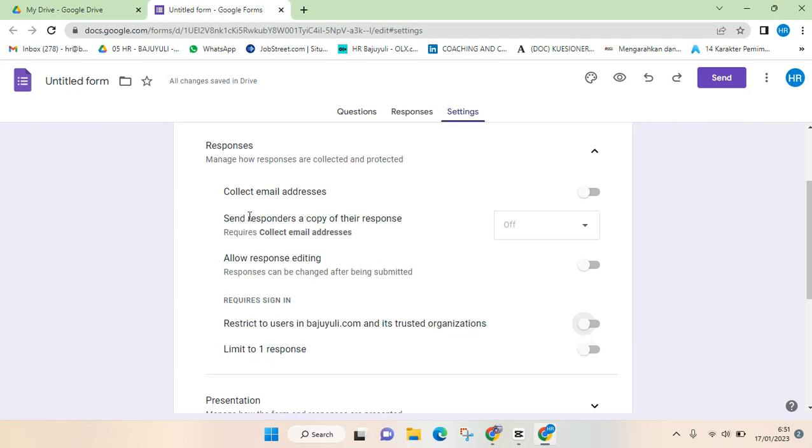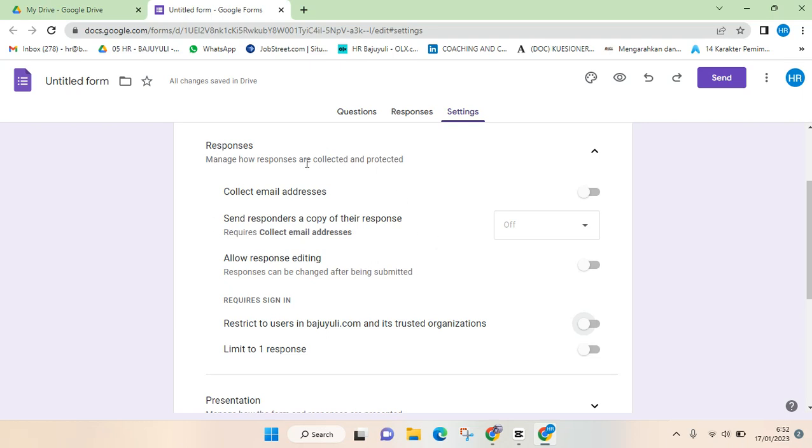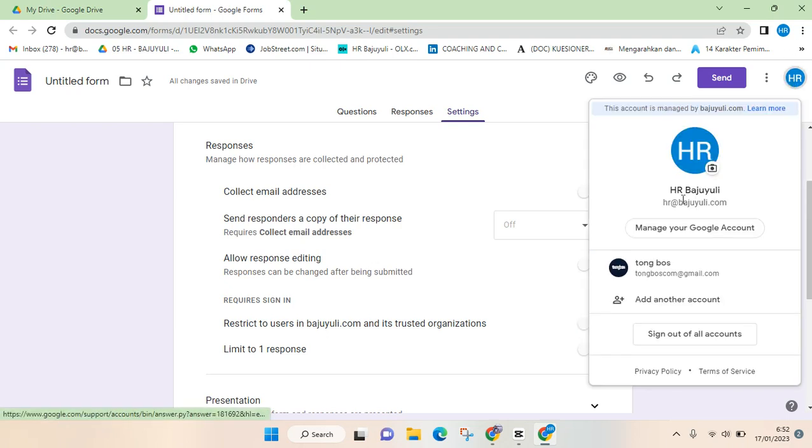The other feature that you need to turn off is this collect email address. So you just need to turn off this feature on the responses section, but this will only appear if you use email from your organization or your company email.